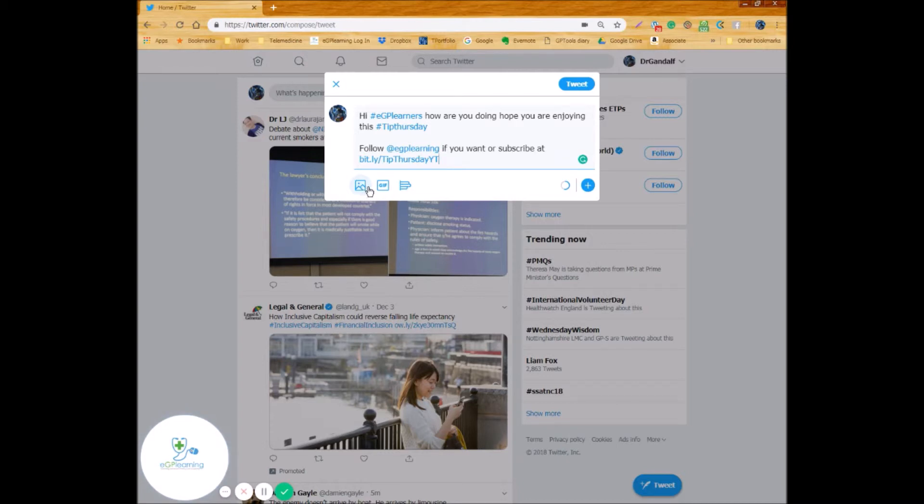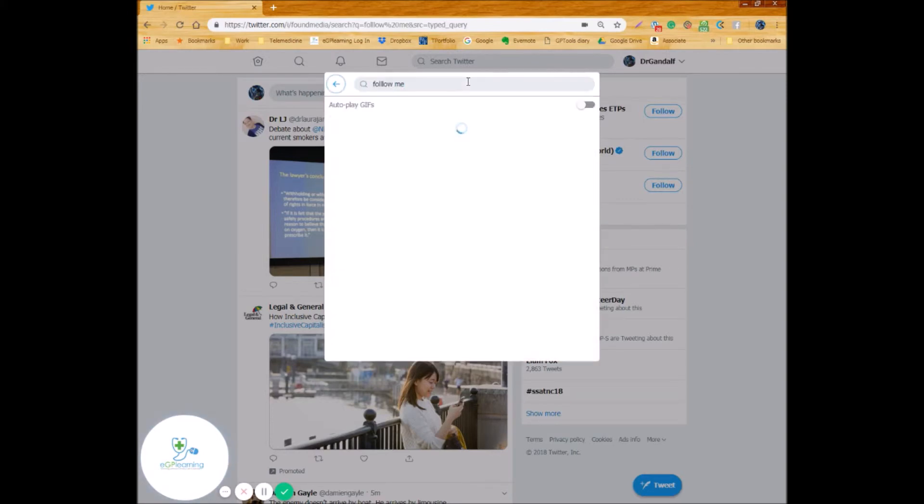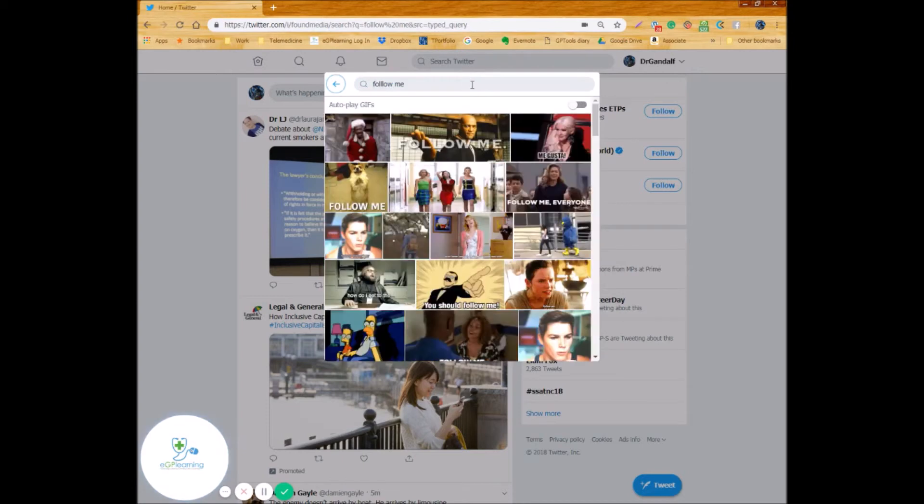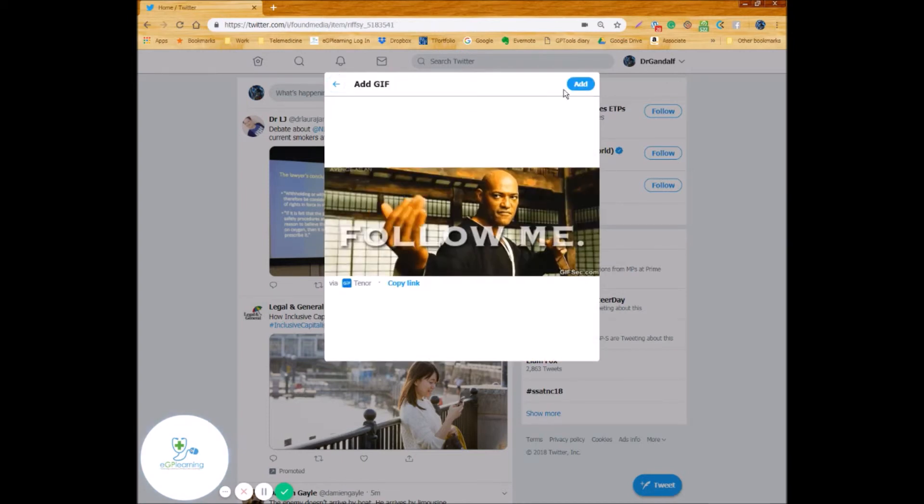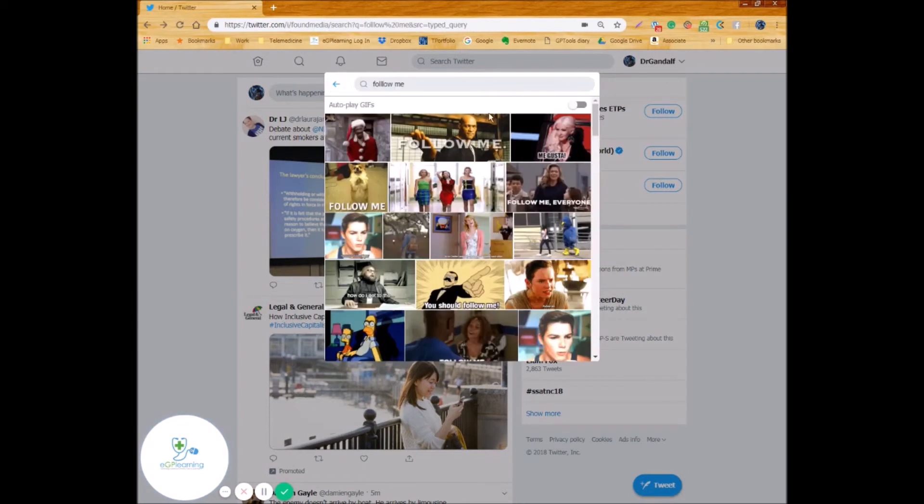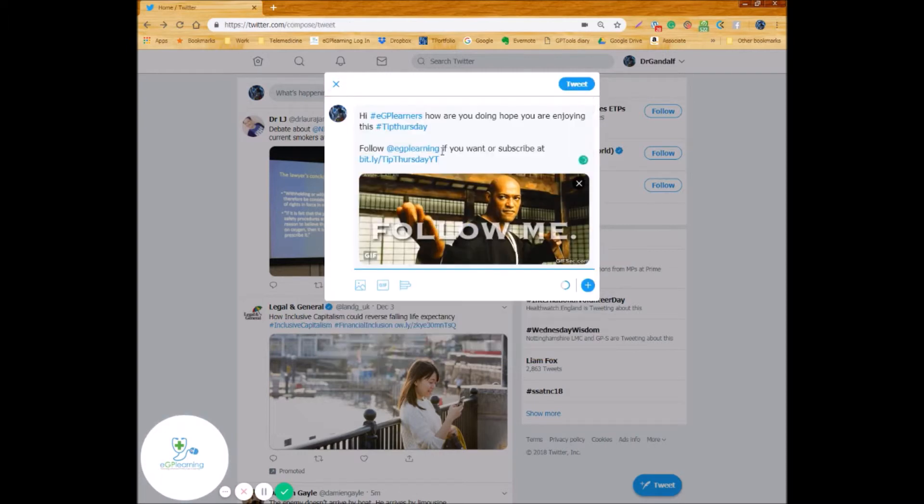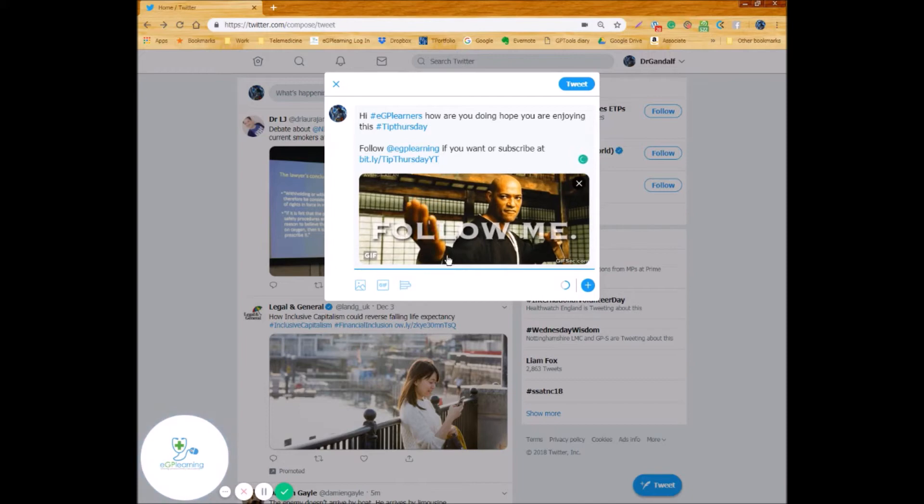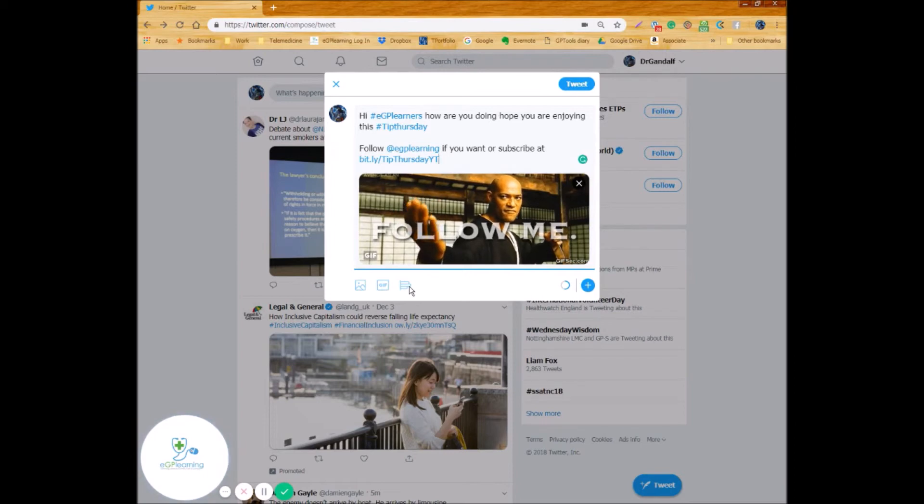And you can also add a variety of different other things so you can put images. So the scenery icon takes you through to your hard drive to look at photos or videos. Photos you can put multiple, videos you can only put the one. You can add a gif, so if I was to type in 'follow me' and I'm going to go for the Laurence Fishburne gif because it's kind of cool. And there you can see that's been added in. Important to recognize that once you've added one form of media it won't allow you to add another one.